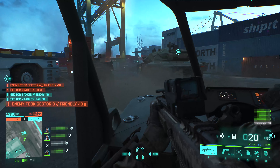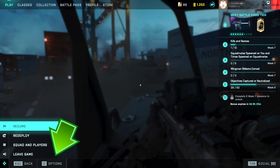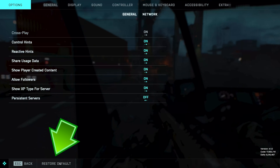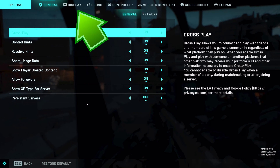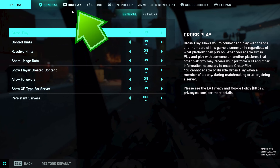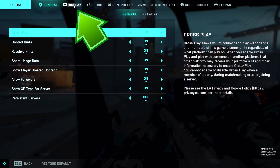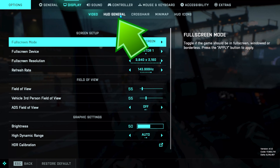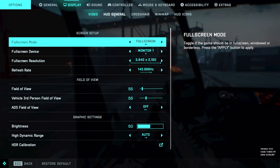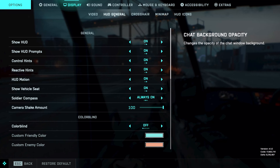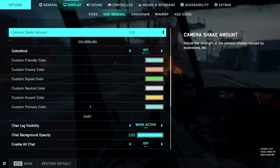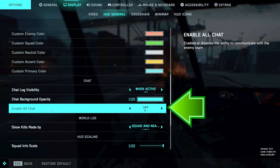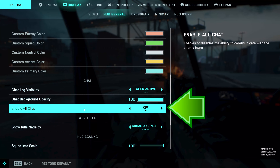First, open your options. Open Display. Select HUD General. Go down to enable all chat.